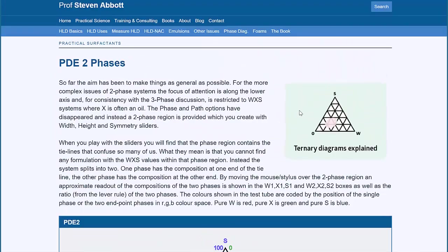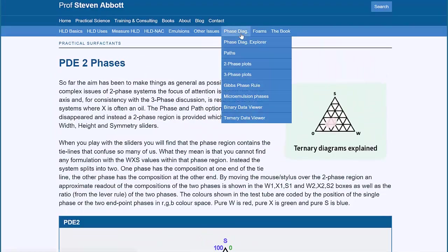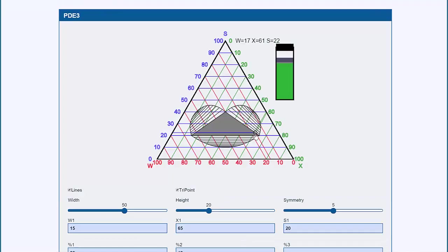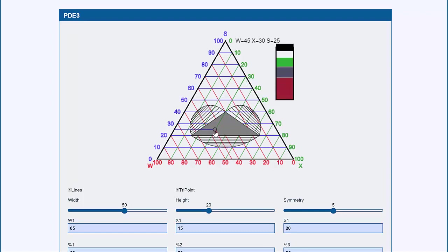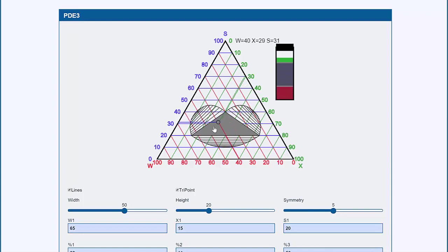You can even do this with three-phase plots. These are horribly complicated, but there's our three-phase region, which is marked usually as a little blank, and you can see that as I move around, the three phases are all the same, same colour, but their relative proportions change.